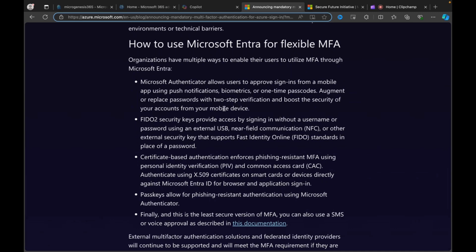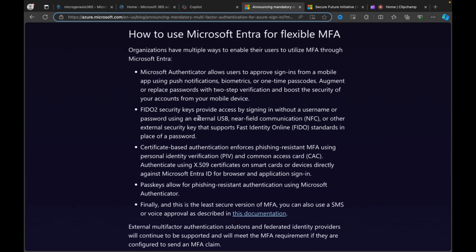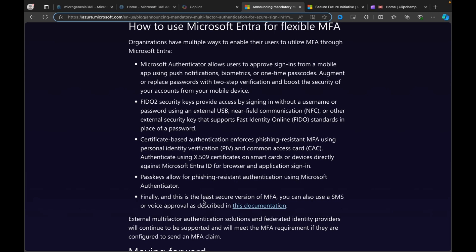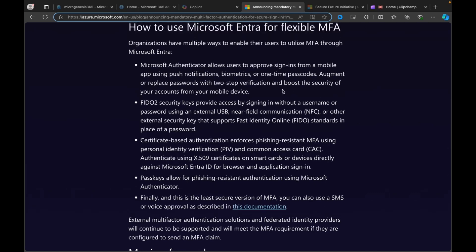If you've not done MFA before, then shame on you, where have you been? But the options for you to enable MFA for the various portals, including Microsoft Entra, are the Microsoft Authenticator app. You can use FIDO2 security keys, a physical key which is required to plug into your device, certificate-based authentication, passkeys for phishing-resistant authentication, and finally, as this is the least secure version of MFA, you can also use an SMS or voice approval as described in separate documentation. Definitely don't do that. If you're just getting around to doing MFA now, don't do that one. And if you are on MFA already and you are doing SMS or voice approval, please stop. What you need to do, in my opinion, is use the Microsoft Authenticator app for all of your accounts anyway, not just admins. All of your users should be on MFA.